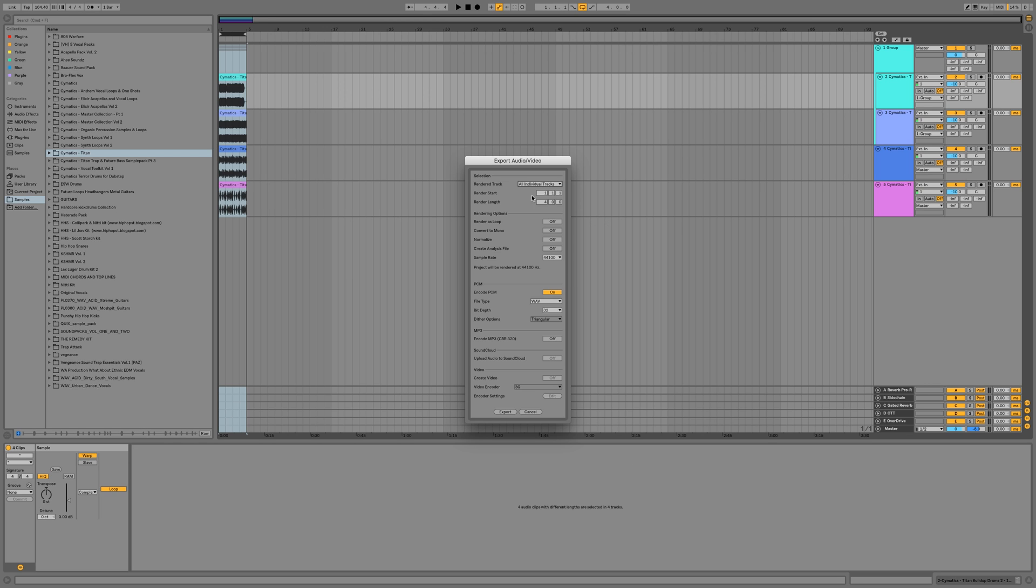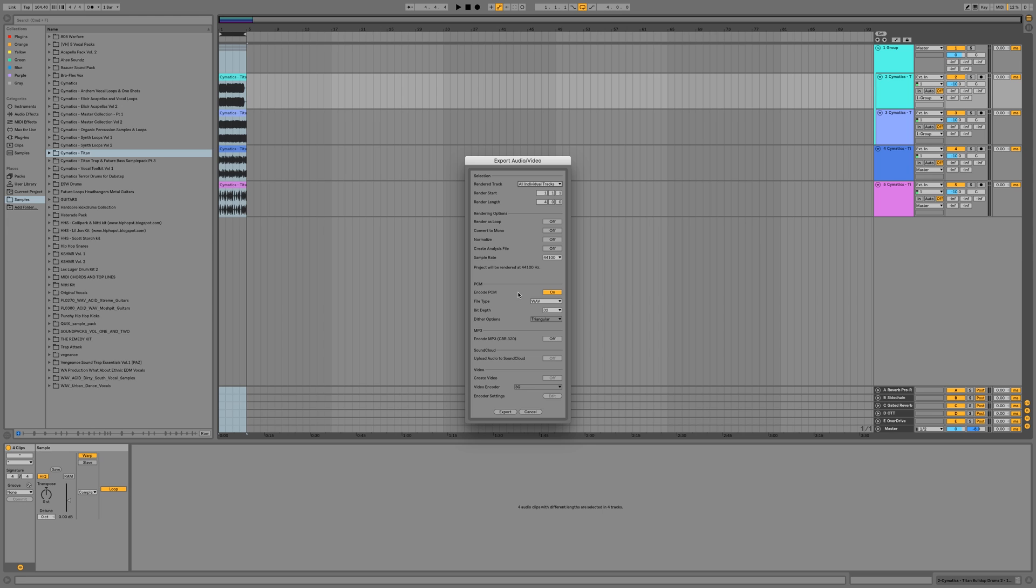But what we're going to do is we are going to go to all individual tracks. This is going to bounce everything down - all these channels, all of the returns, and the master. This would be great for when you're sending a track off to a client who asked you to produce a song for them and they ask you for stems. This is the way to do it because you can give them everything so they can have the most control over the project.